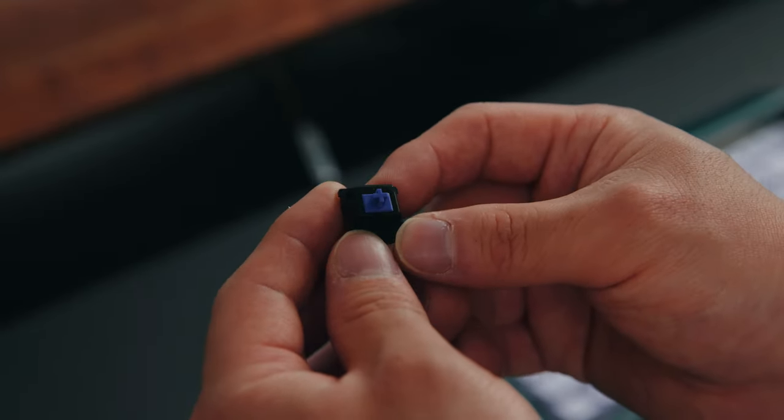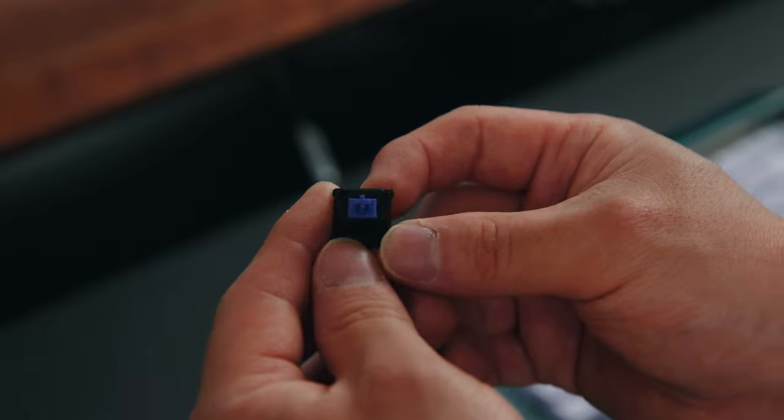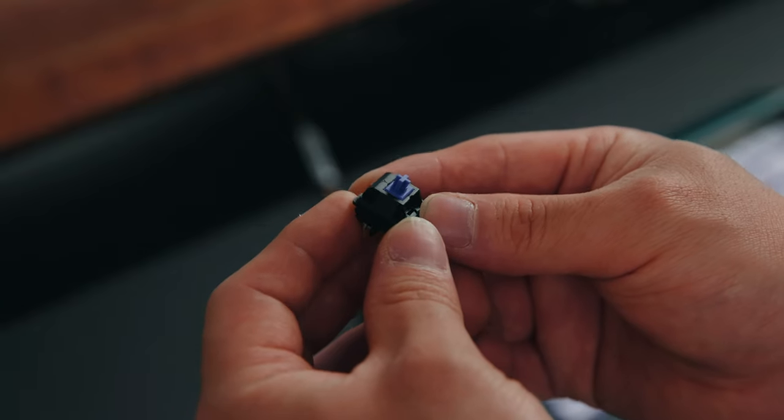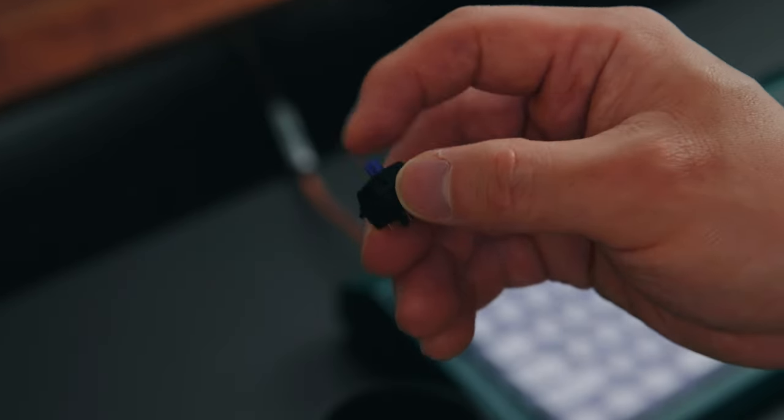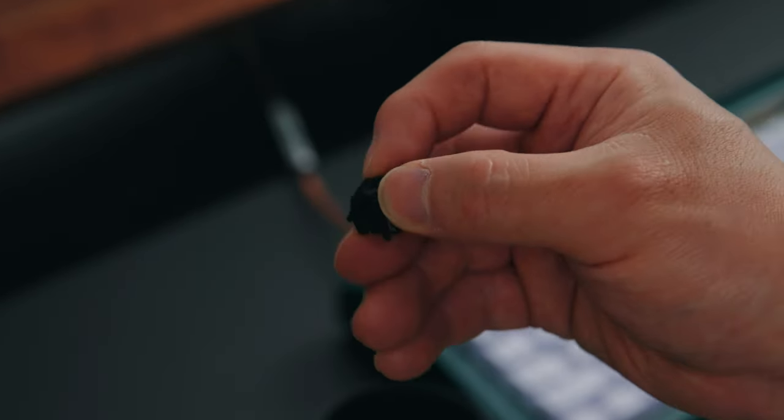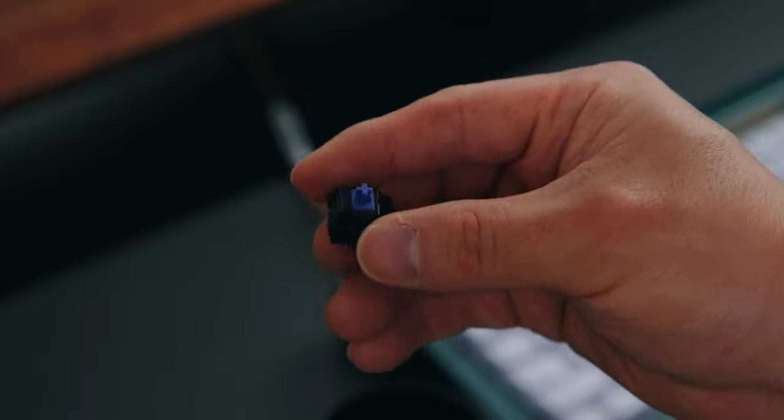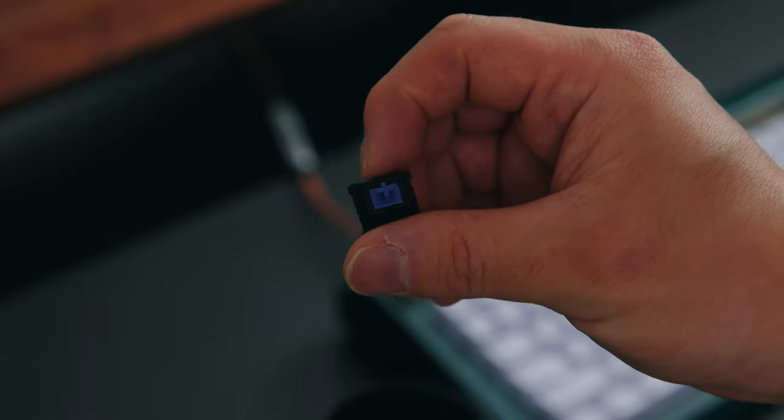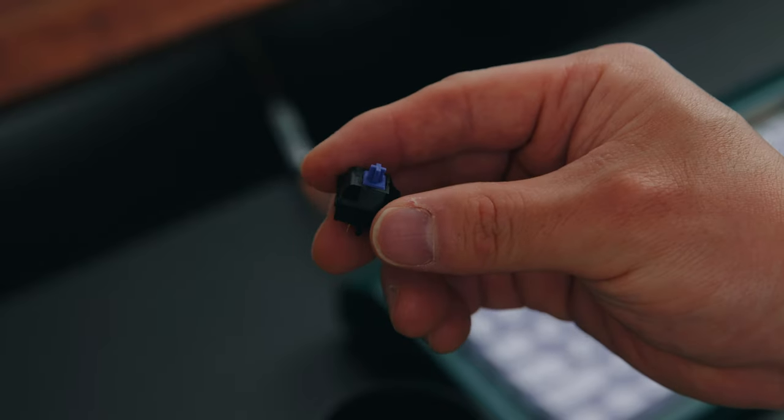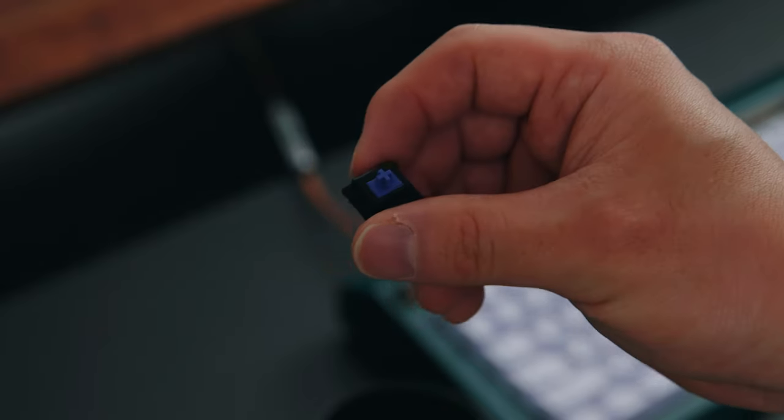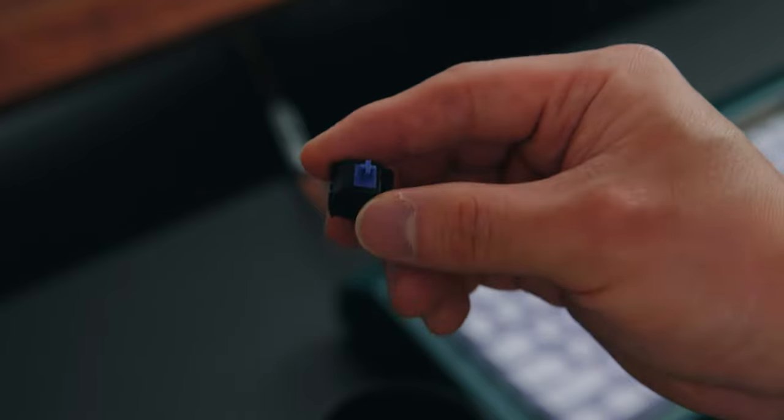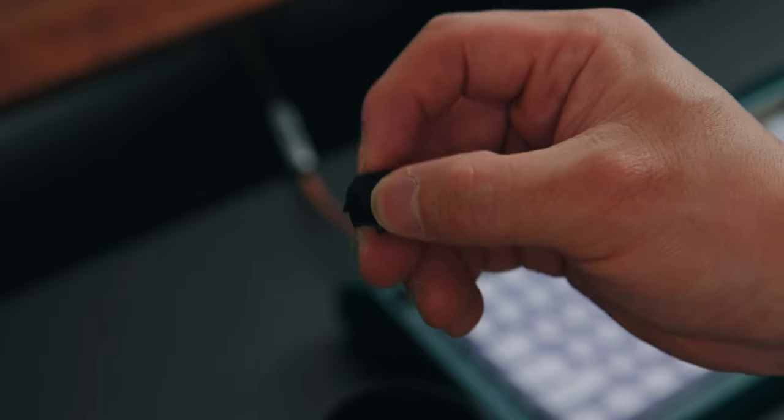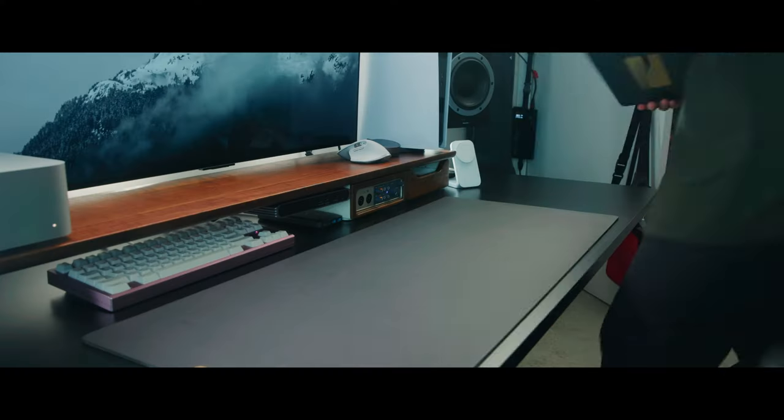These switches are going to cost 30 cents per switch, which is a really nice deal. For being factory lubed, they actually feel really smooth. I know sometimes factory lube can feel either really spotty or really mushy, but these actually feel really nice.